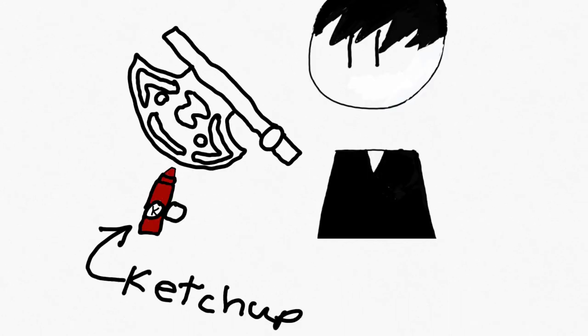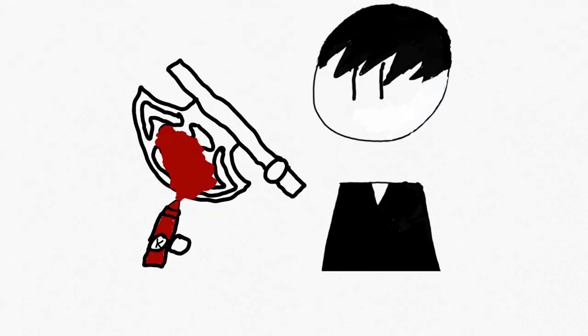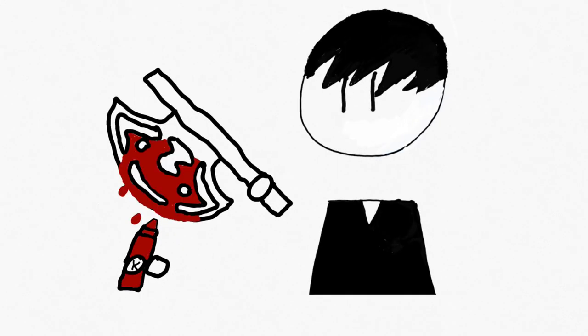So back then, the ceremonial axe was used for sacrifices. You know, to please the gods and all. You know what I'm talking about. Yeah.